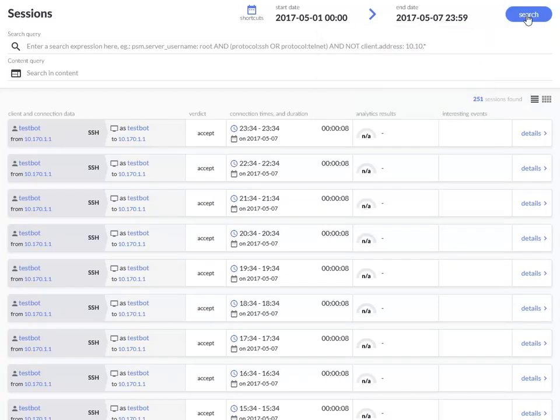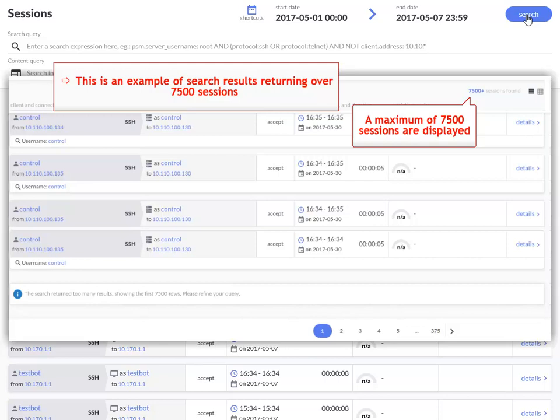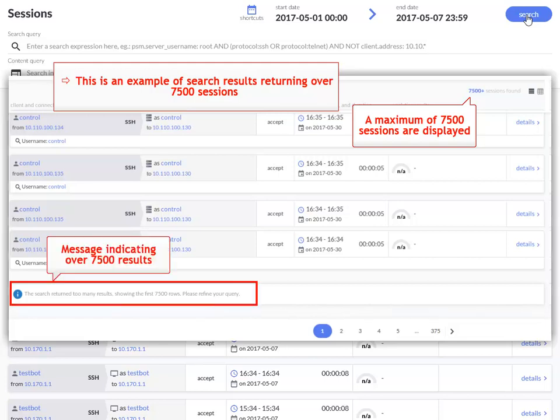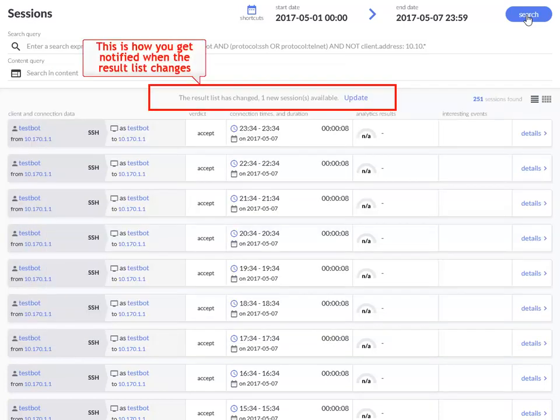A maximum of 7500 sessions are displayed. If the search result returns more than 7500 sessions, a message will be displayed, and then you can further restrict your search if required. Also note that if the result list changes, you get notified.